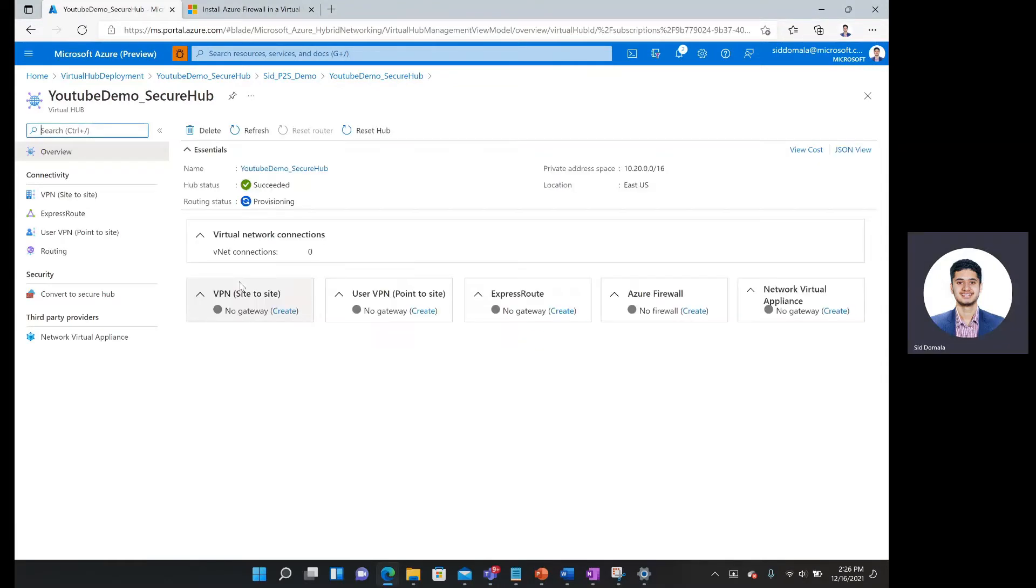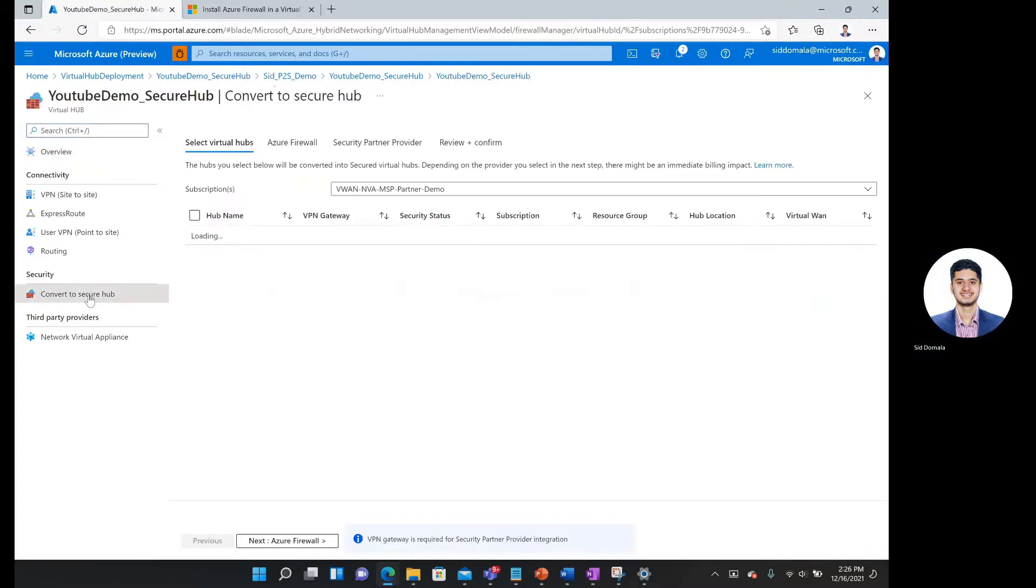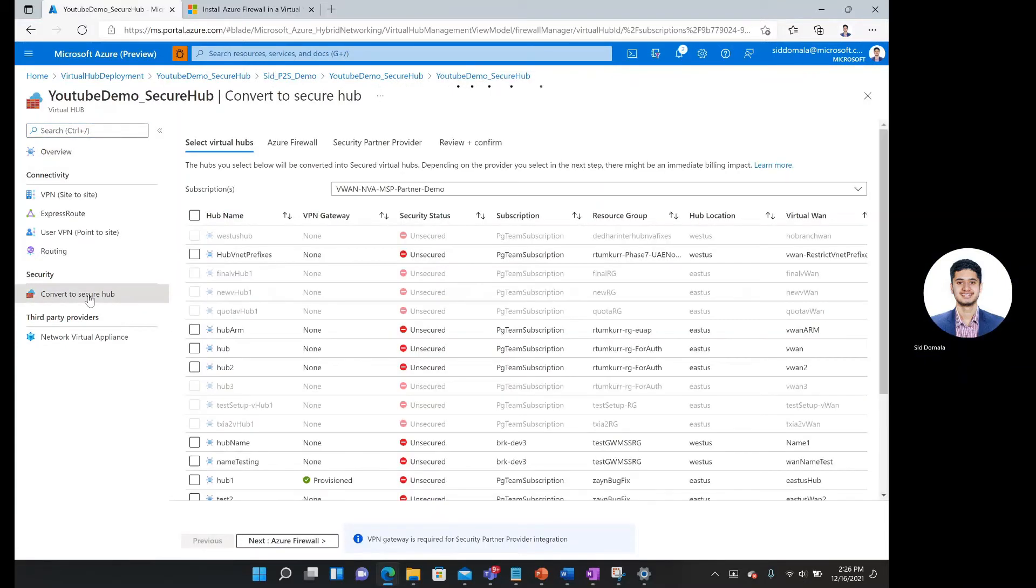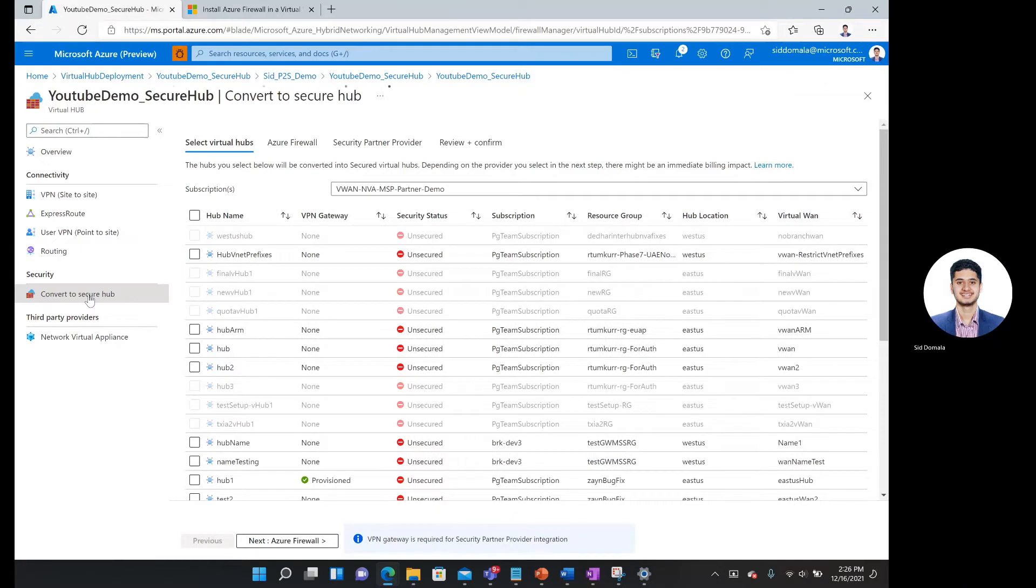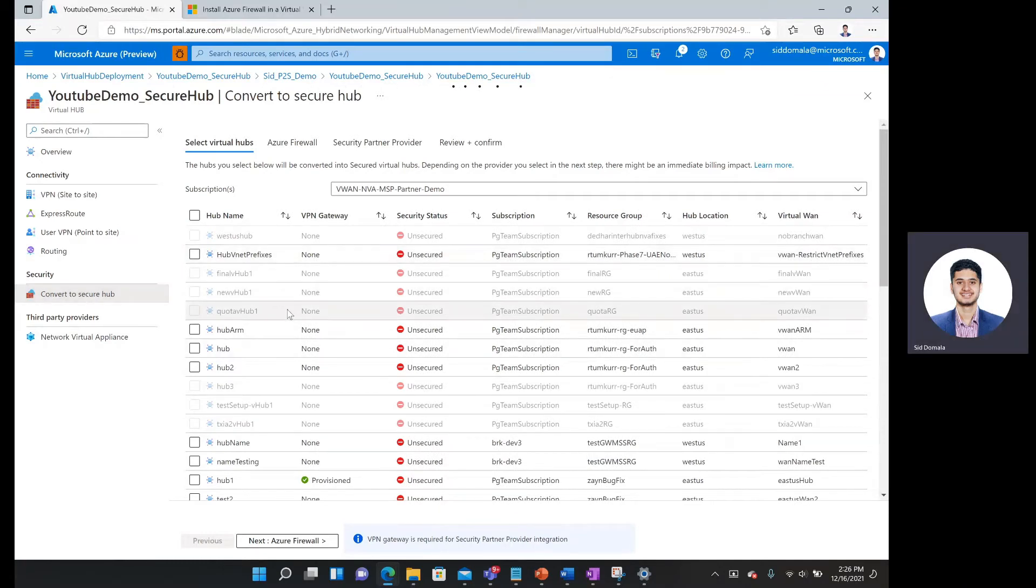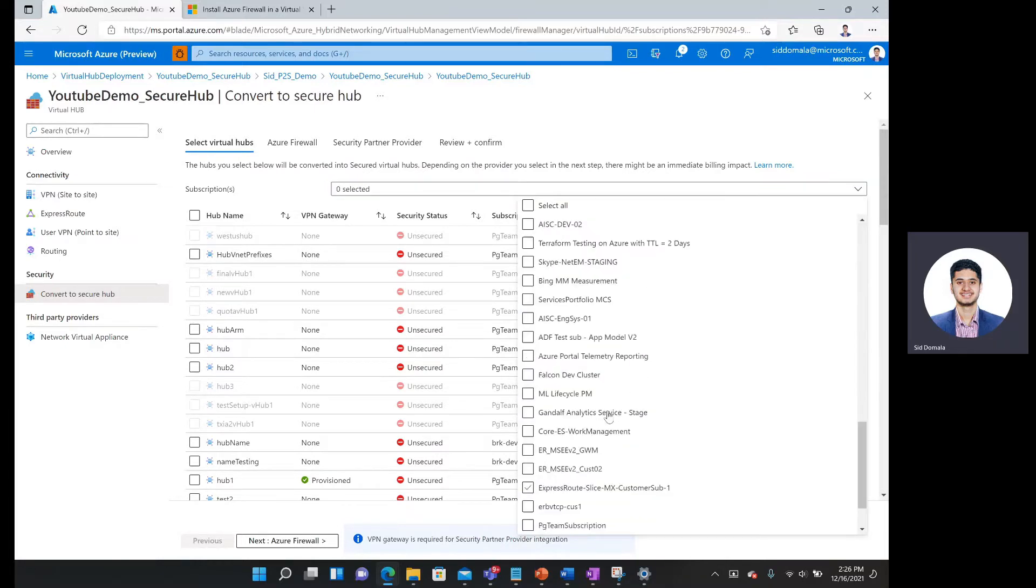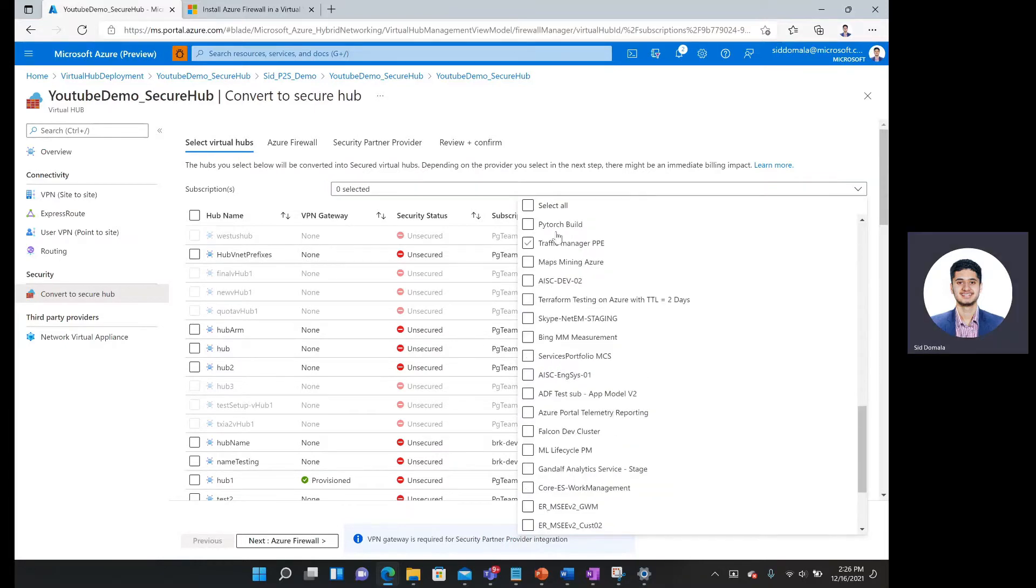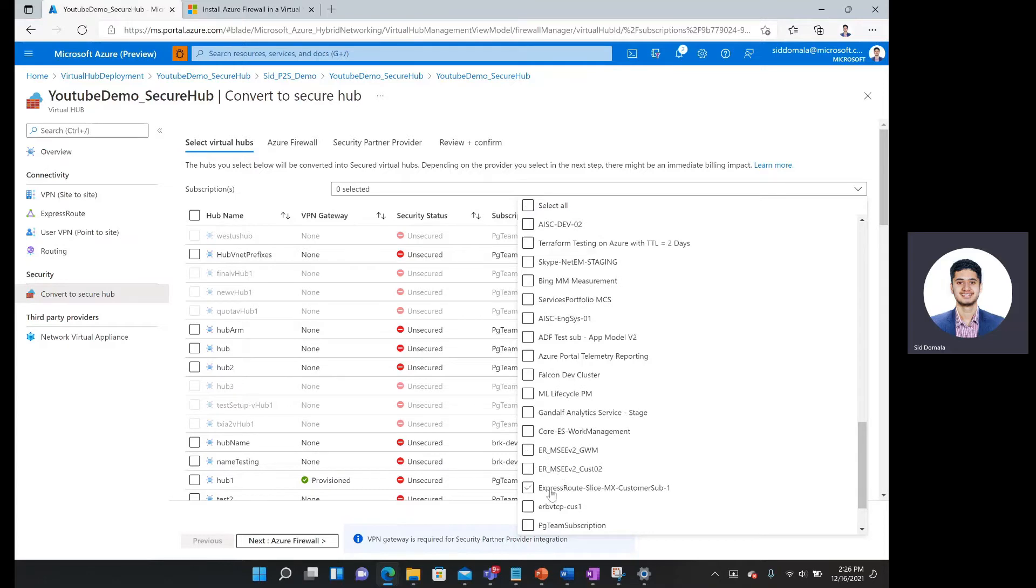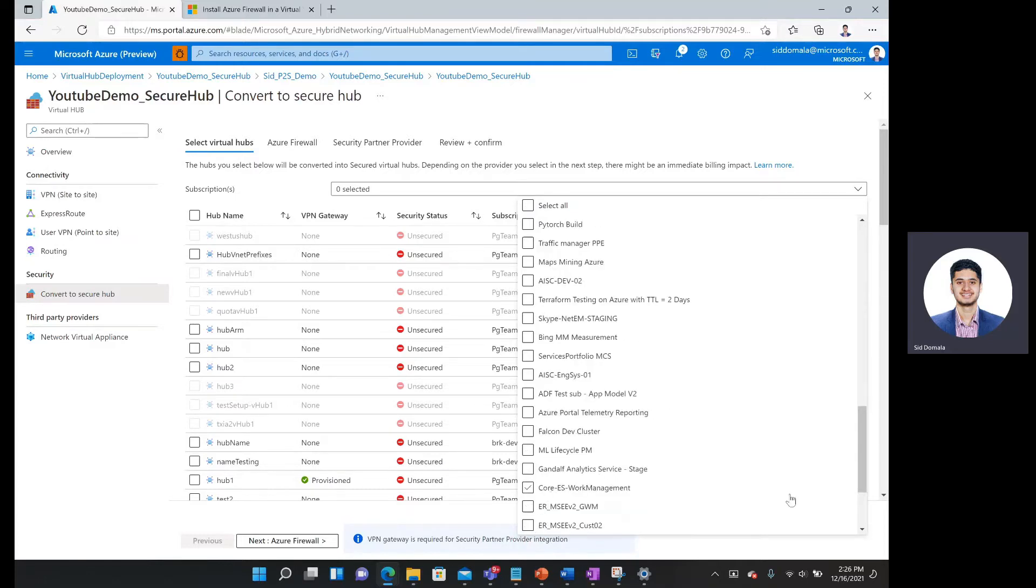It'll take me to this overview page and here under security I can simply click. Now under this first page, it'll show me a list of hubs. What I want to do is make sure I'm on the right subscription. To refresh that you can click select all and then unclick select all and then go to your desired subscription.